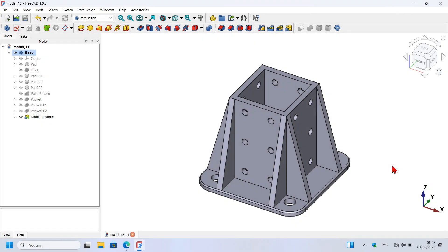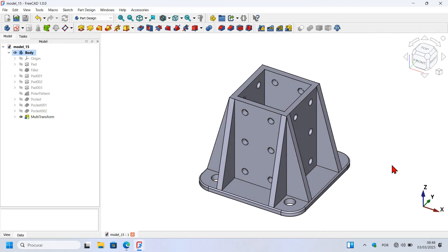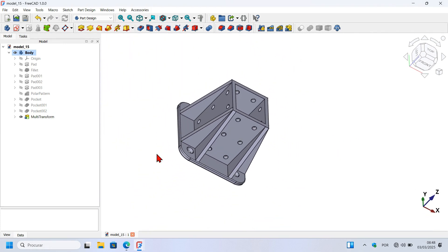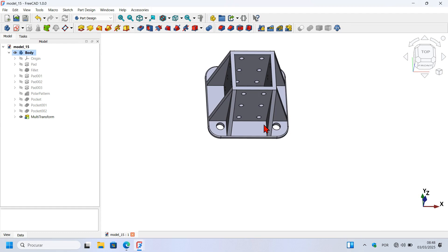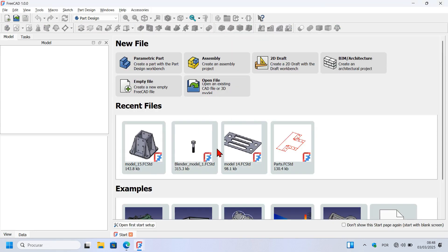Hello, welcome to the channel and to the video. If you're a beginner in FreeCAD, this video is for you. In this video you will learn how to use tools of Part Design and Sketcher workbench to design a simple 3D model as you see on the screen. I am assuming that you have FreeCAD 1.0 version installed on your computer and that you're defining the basic configurations on the FreeCAD start setup page.